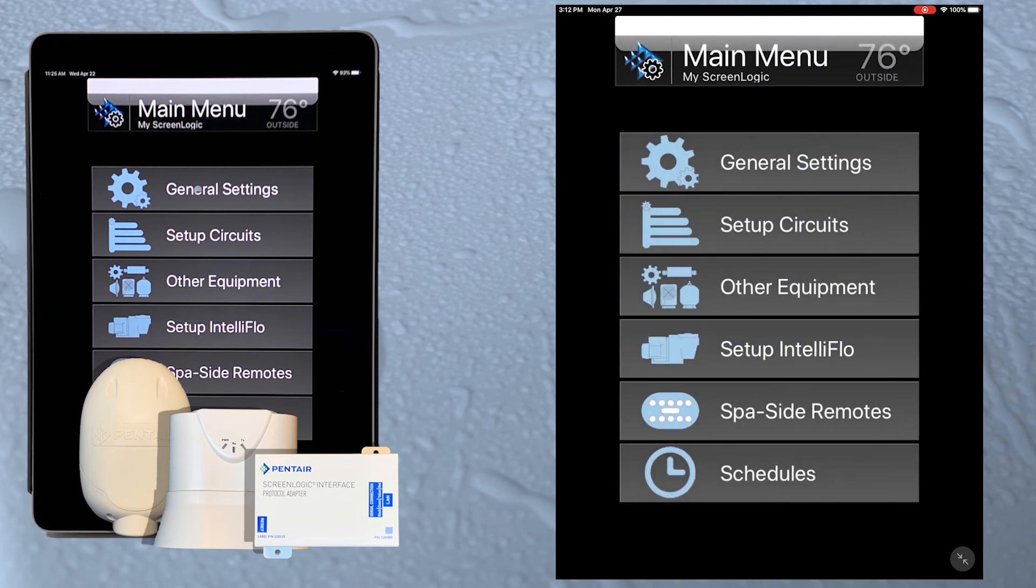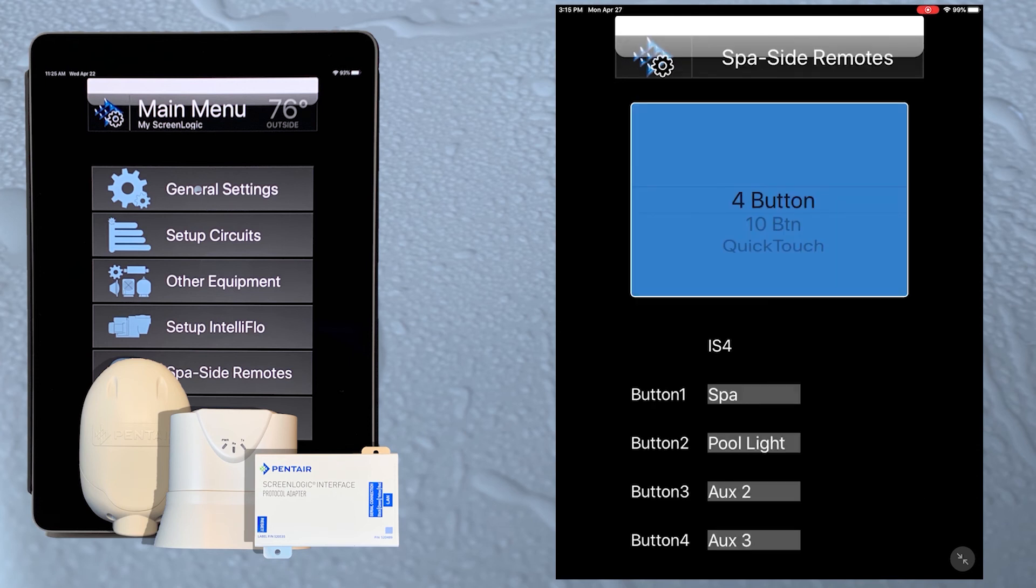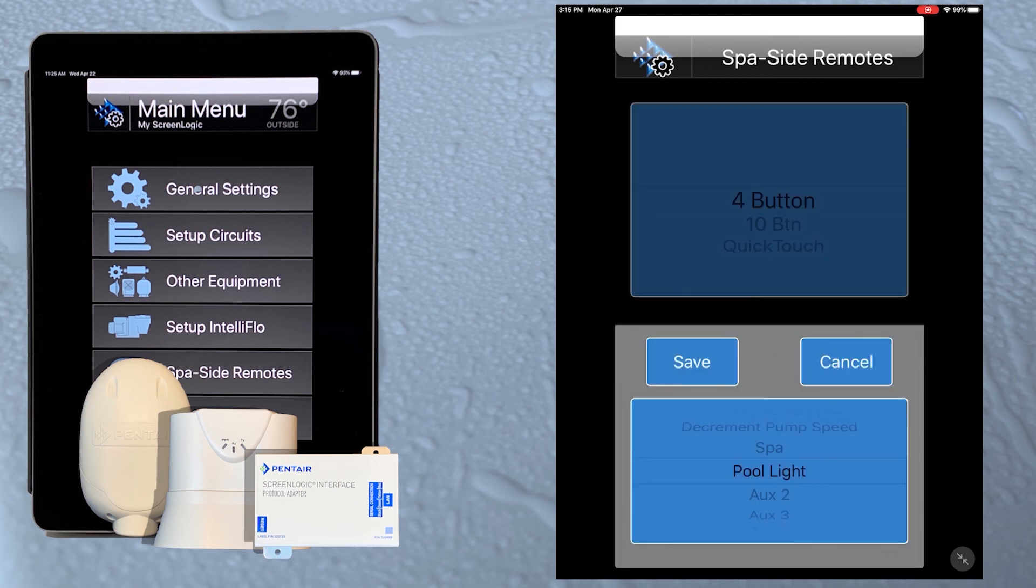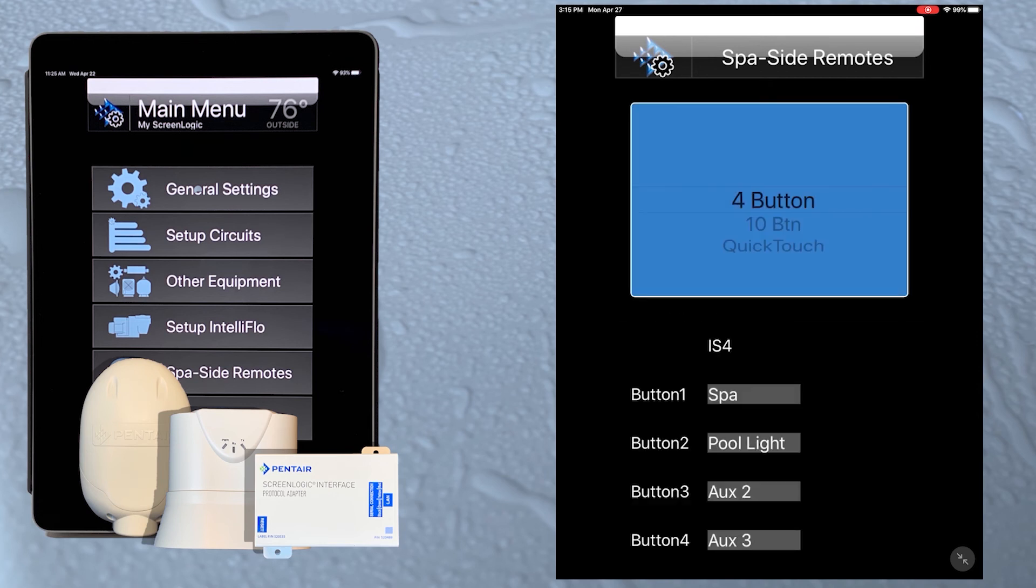Tap the settings button. The spa side remote section lets us set up our IS4 spa command or quick touch. Scroll up or down to choose the type of remote we have, then tap the setting for the button we want to assign. Then select the circuit. Then tap the save button to save the setting.